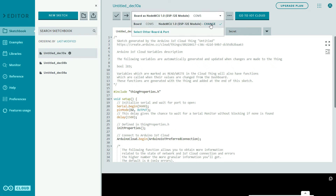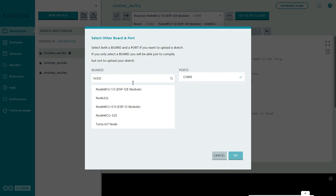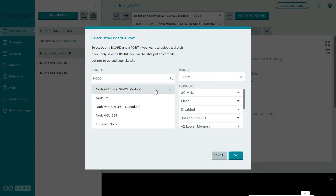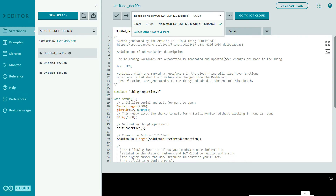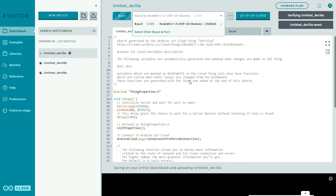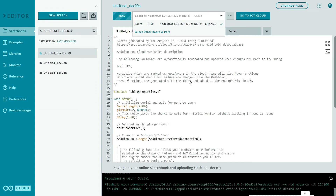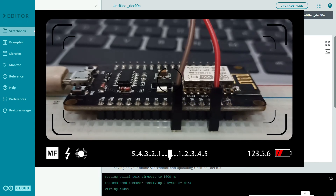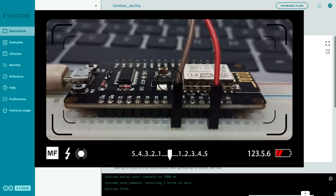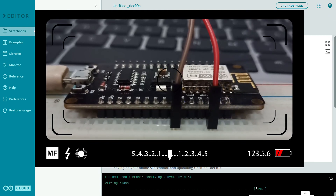Now upload the code. Select the correct board — in my case it's already selected because I've done this before. Connect your NodeMCU via USB and select the port. Search for and select the board name: NodeMCU 1.0 (ESP-12E Module). Click OK, then click Upload. It will take a few seconds. You can see the NodeMCU LED is now blinking, confirming the code uploaded successfully — the progress bar shows 90% complete.